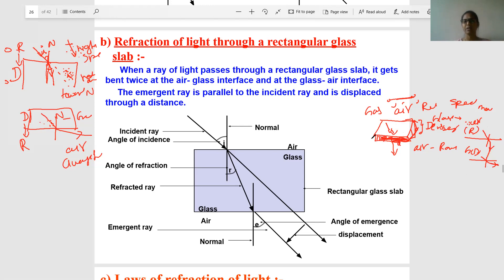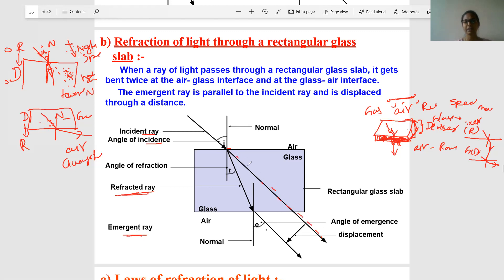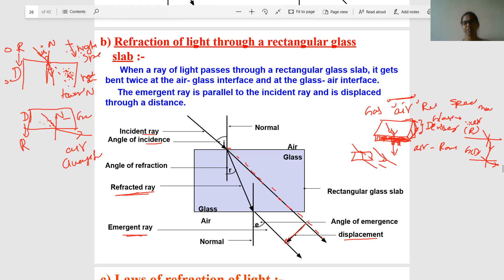We identify three rays: the incident ray, the refracted ray, and the emergent ray. The incident ray hits the top surface of the glass slab. After entering, the ray traveling inside the glass is the refracted ray. The ray coming out from the glass slab is the emergent ray. If there were no glass slab, the ray would travel straight — but because of the glass slab, it deviates by a certain amount. This deviation is called lateral displacement.